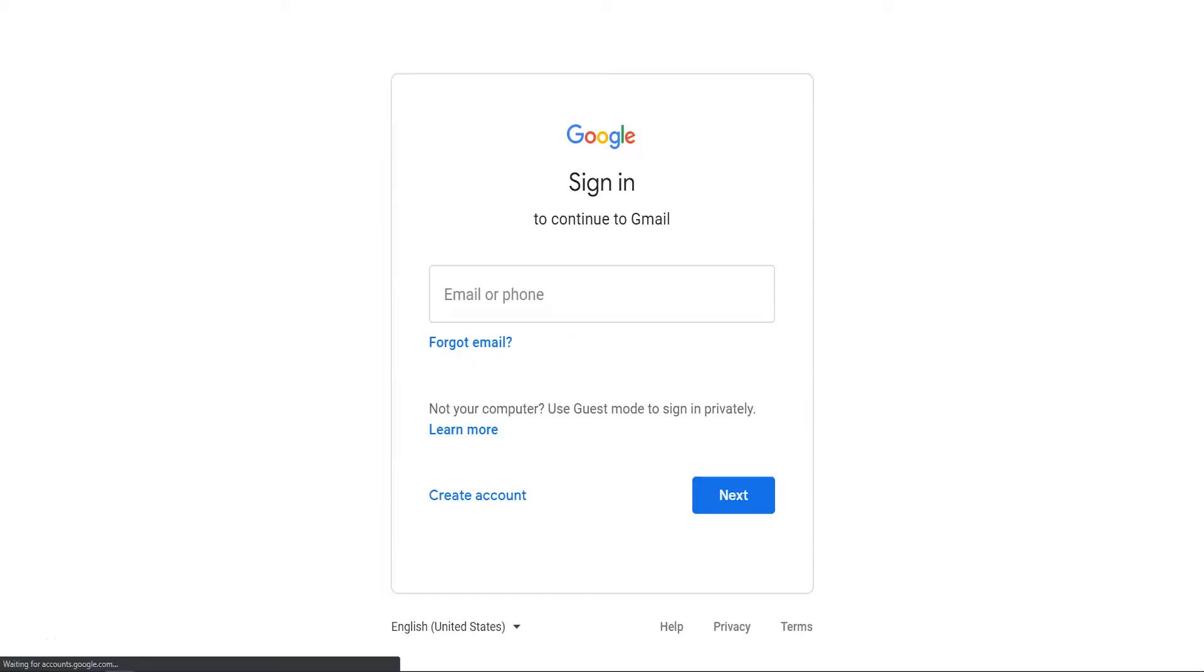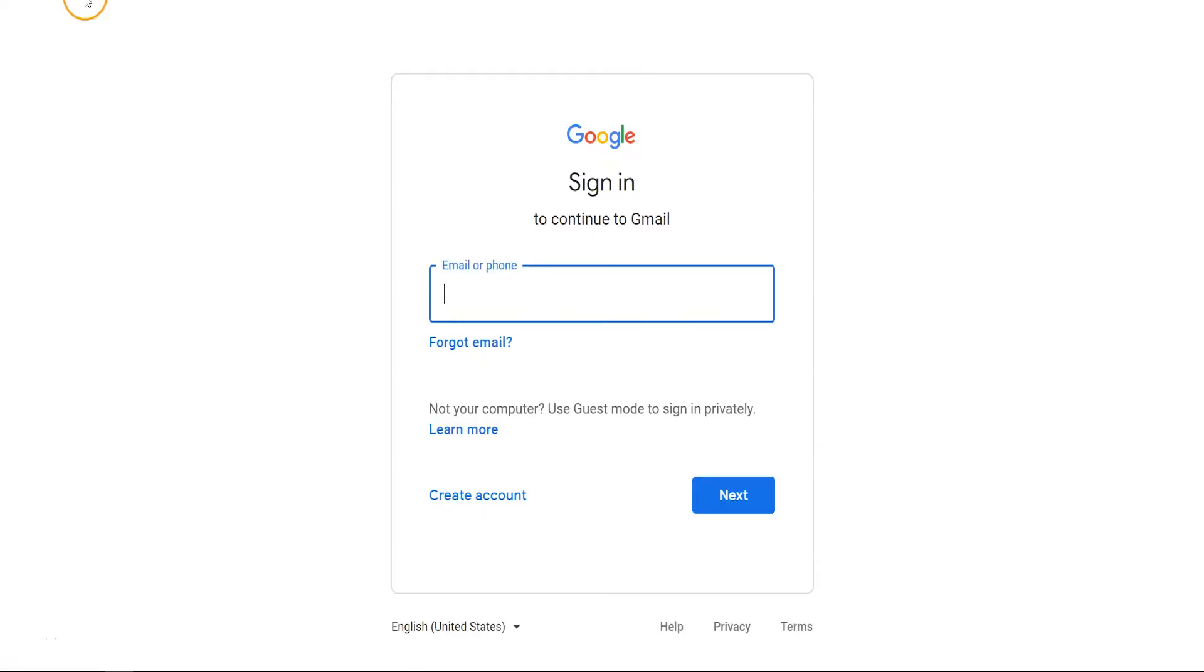To log in for the first time, open gmail.com on your browser. Gmail will ask you to enter your school email account. Enter the full email. Make sure to type it in accurately and double-check your email account before moving forward.